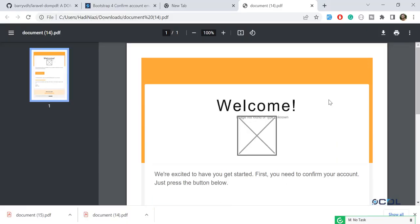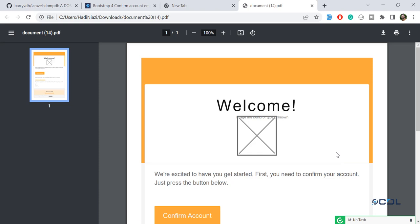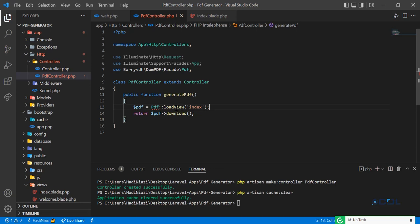In the previous video we successfully rendered a template into a PDF. The image was not rendering and we decided to fix that issue later. Before that, we are going to pass dynamic properties to this blade. Let's go to the controller.